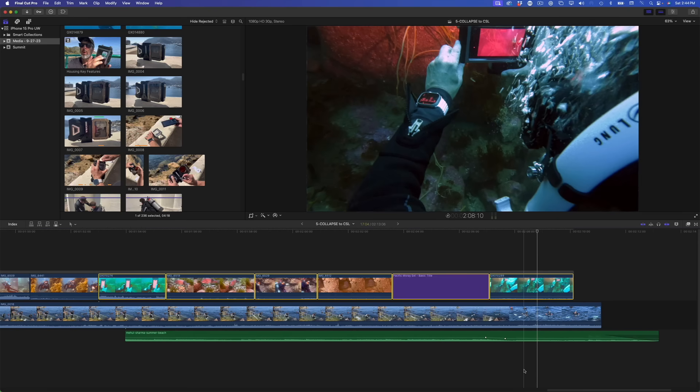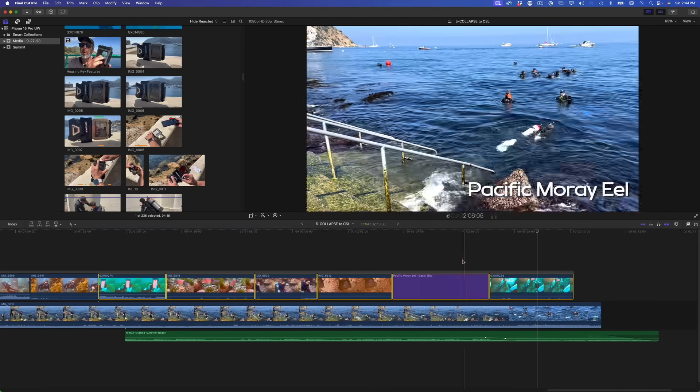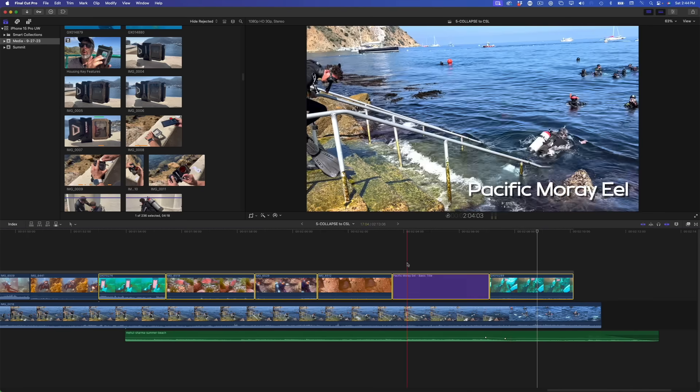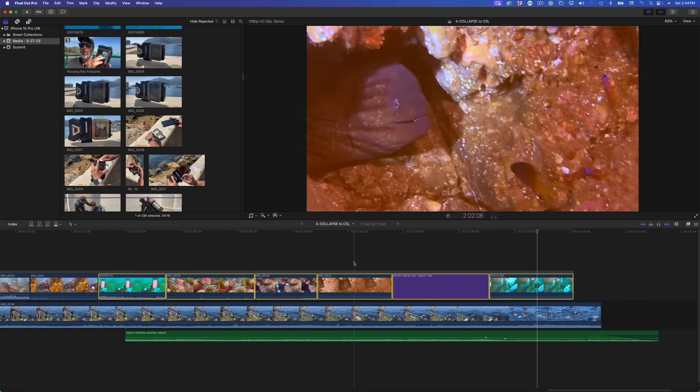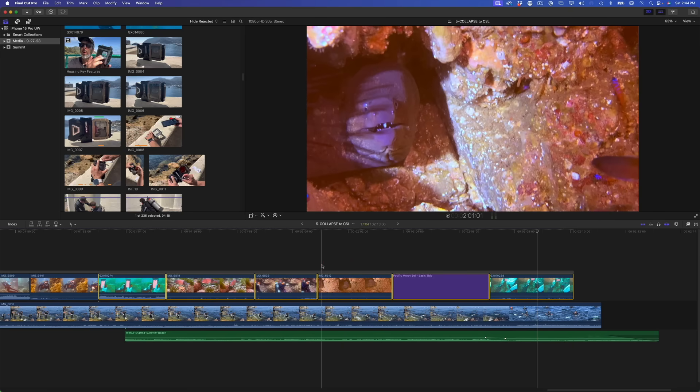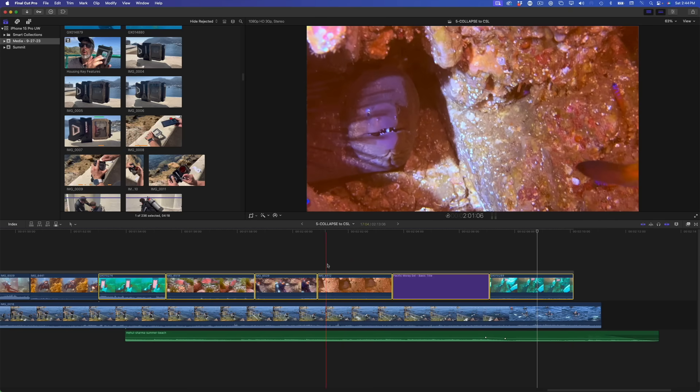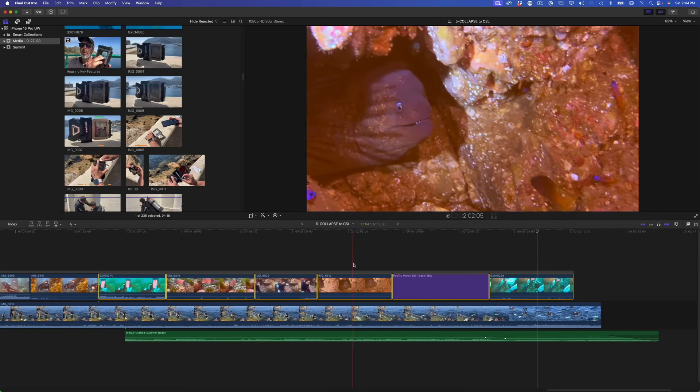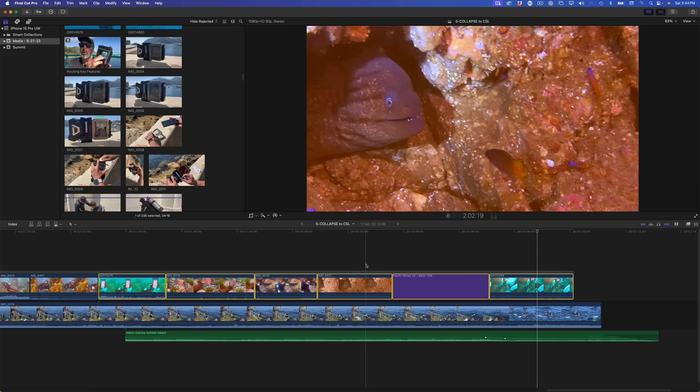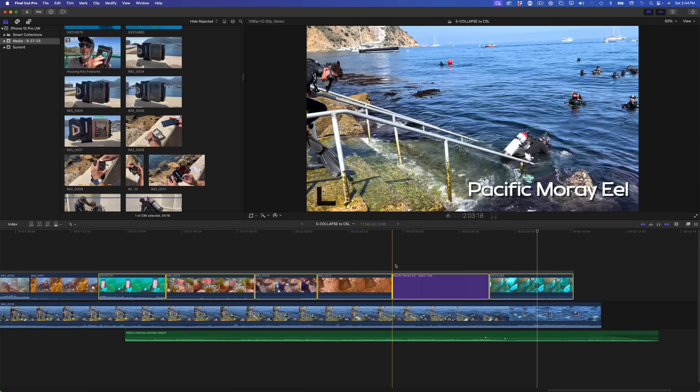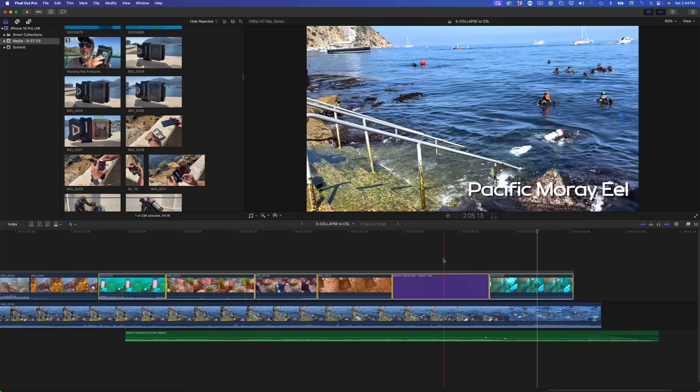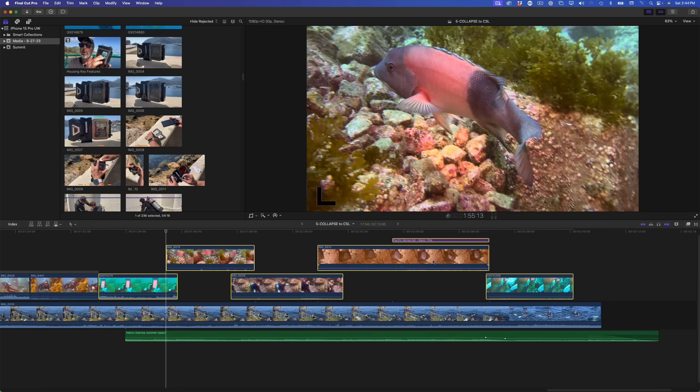As before, I get a nice tidy connected storyline, but with one issue. The title was collapsed along with the others and its timing is correct, but because the title had visual priority in the stacking order prior to collapsing, it overwrote the second part of the moray eel clip in the group and now the title appears over an unrelated clip directly below it on the primary storyline. I'll undo that.